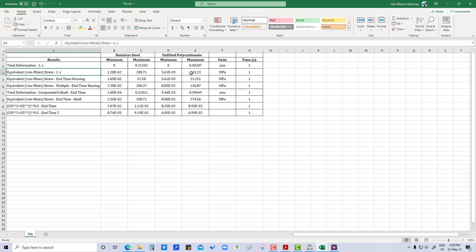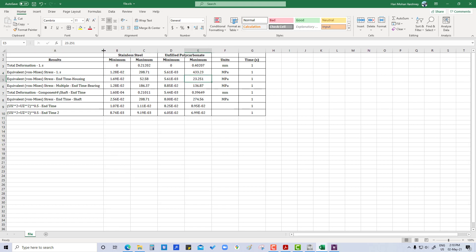The equivalent von Mises stress for total has increased, but for housing specifically it has decreased. However, total deformation is increasing. Also the stress is changing. For bearing, the deformation is reducing, while deformation for the shaft is increasing. Stress is also increasing for the shaft.